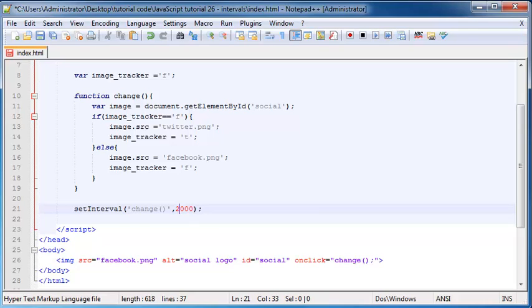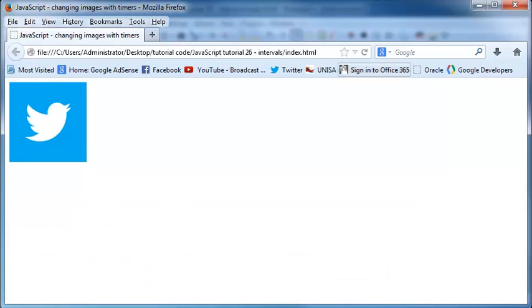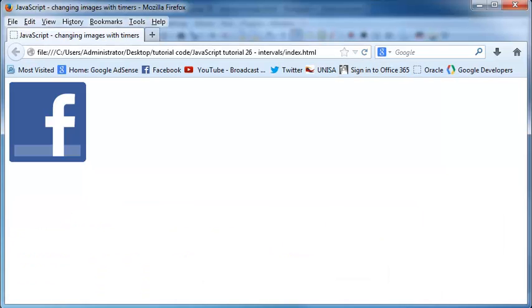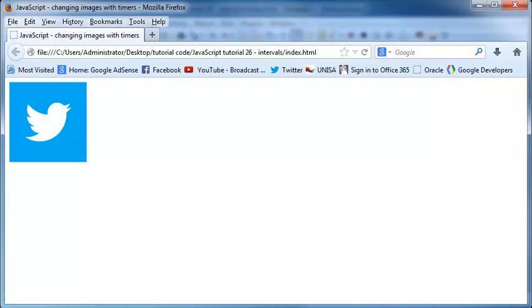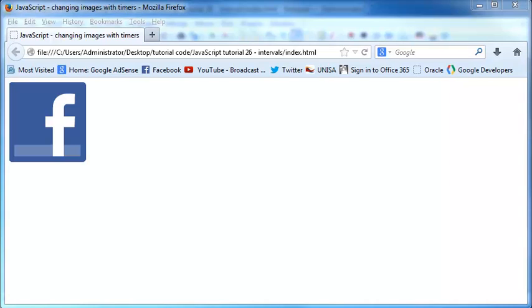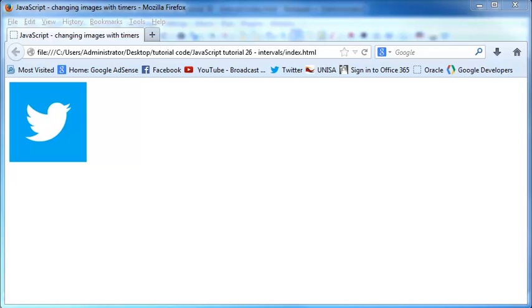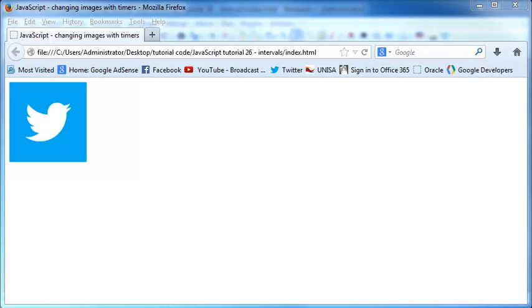But for now, let's just keep that at two and we'll save this and go back to Firefox and click refresh. And as you can see, it changes and then it changes again and then it changes again. But someone's texting me, so let me go ahead and read that. Okay, so I'm back and I told those idiots to stop texting me. Cool. So we've got this image now that changes every two seconds.